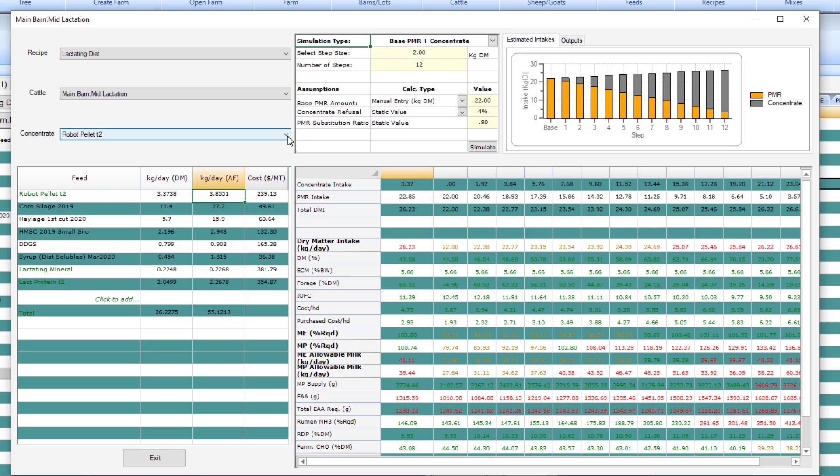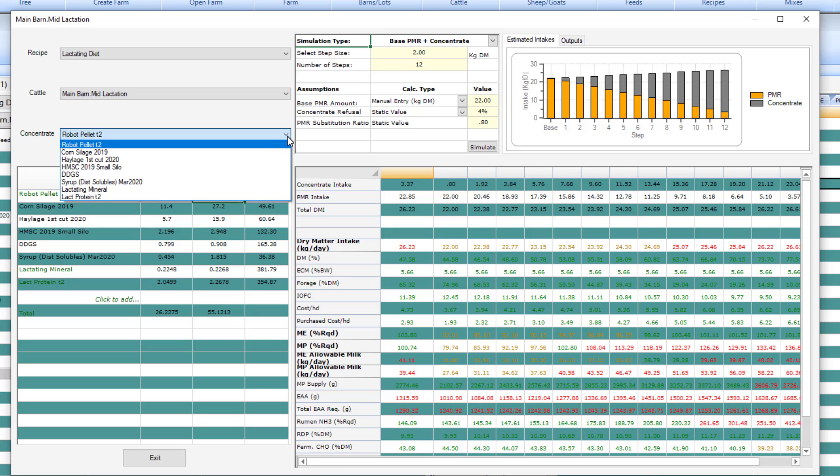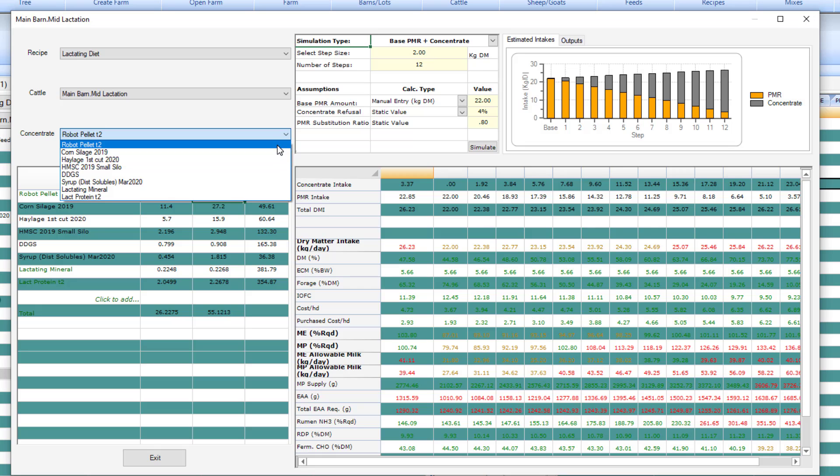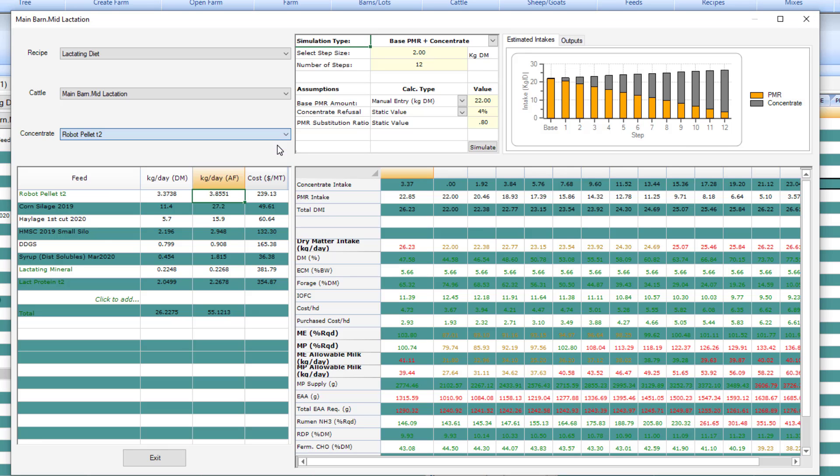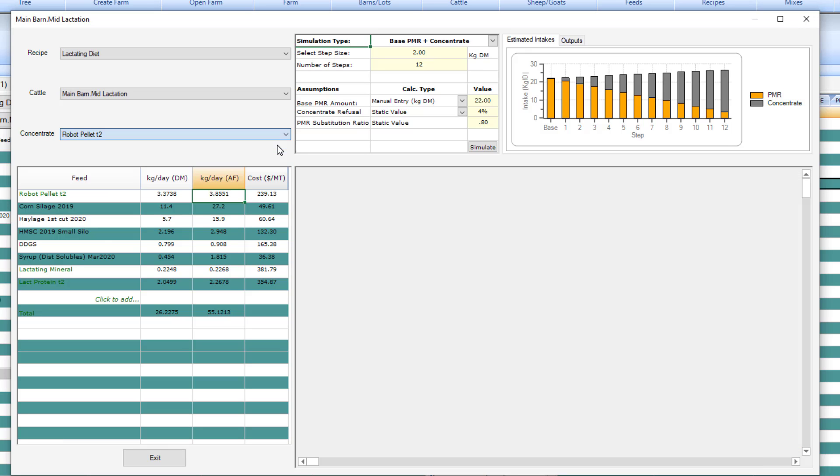This third section is the window in which you would select the concentrate or component or ingredient that you are feeding in your robot as a component feed. In a robot situation, you are often feeding pellets, but this can also be used as a concentrate feeding tool. In this example, I am going to select a feed called Robot Pellet T2.